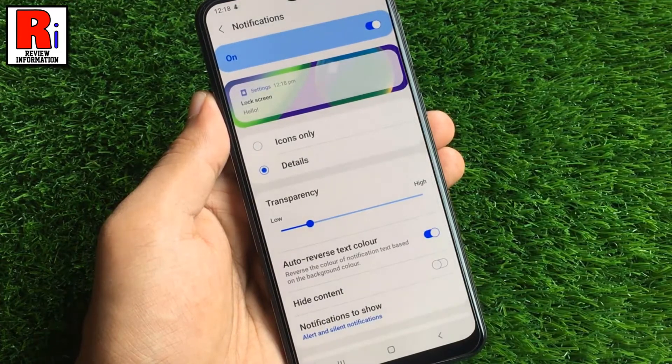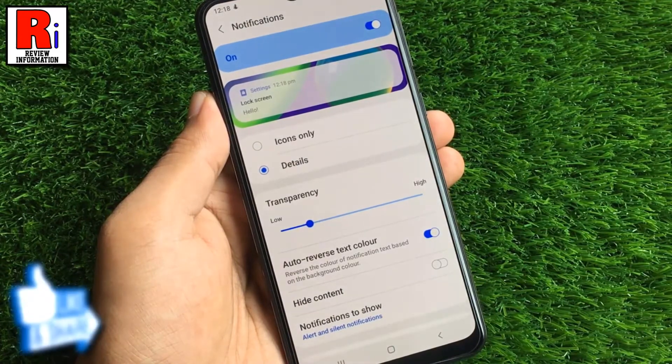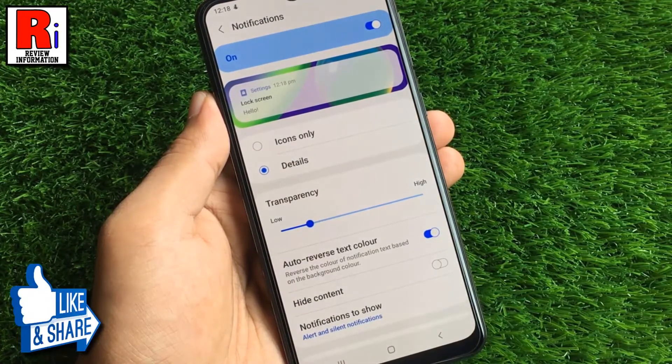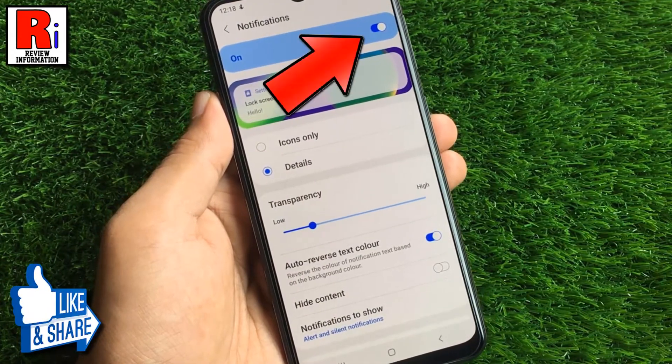And if you want to turn off all types of notifications, simply toggle off the slider.